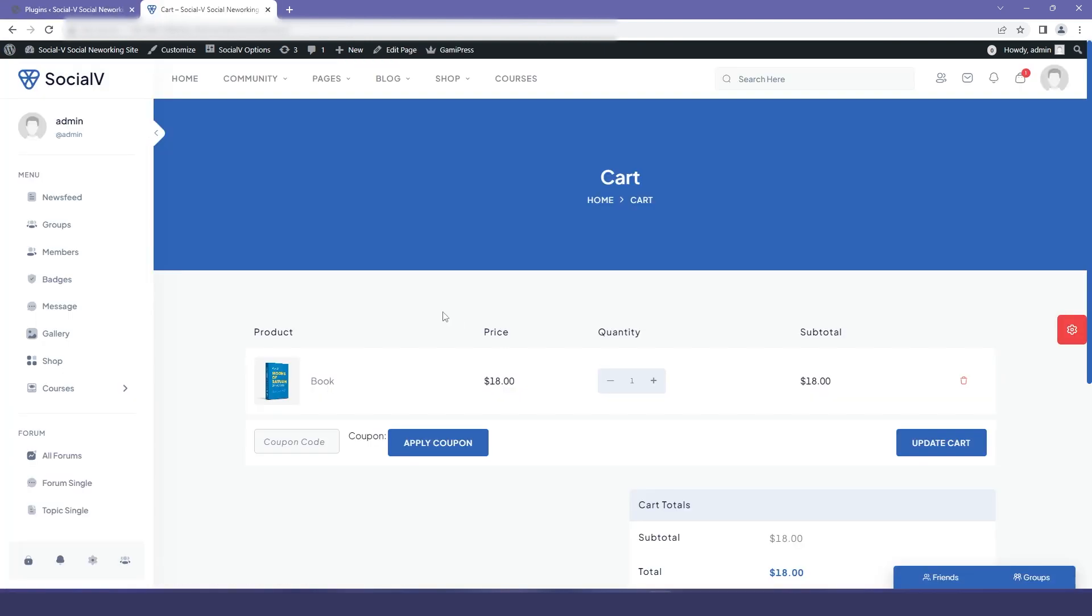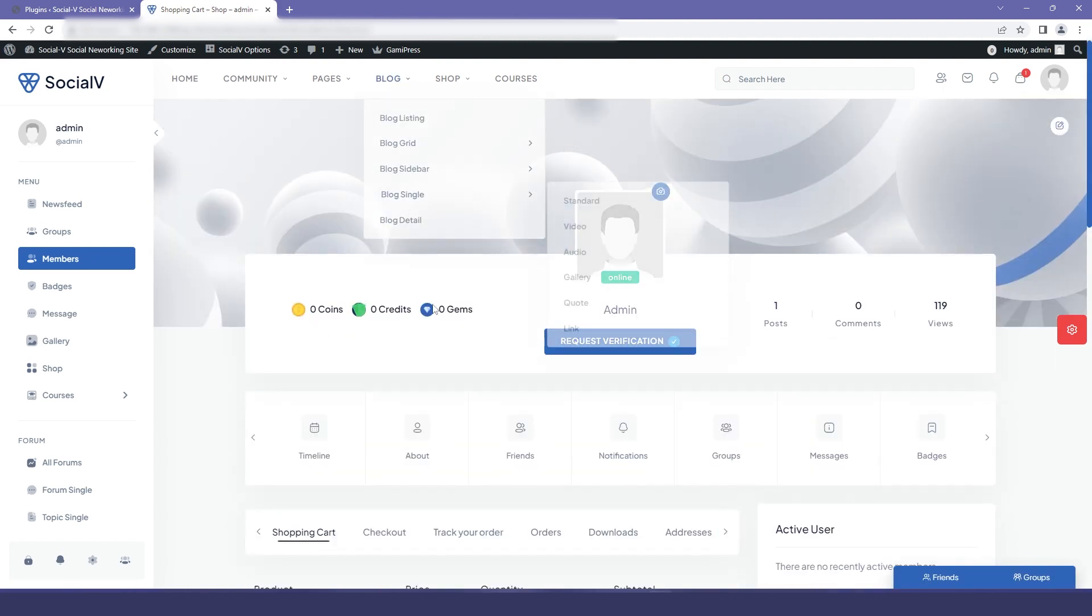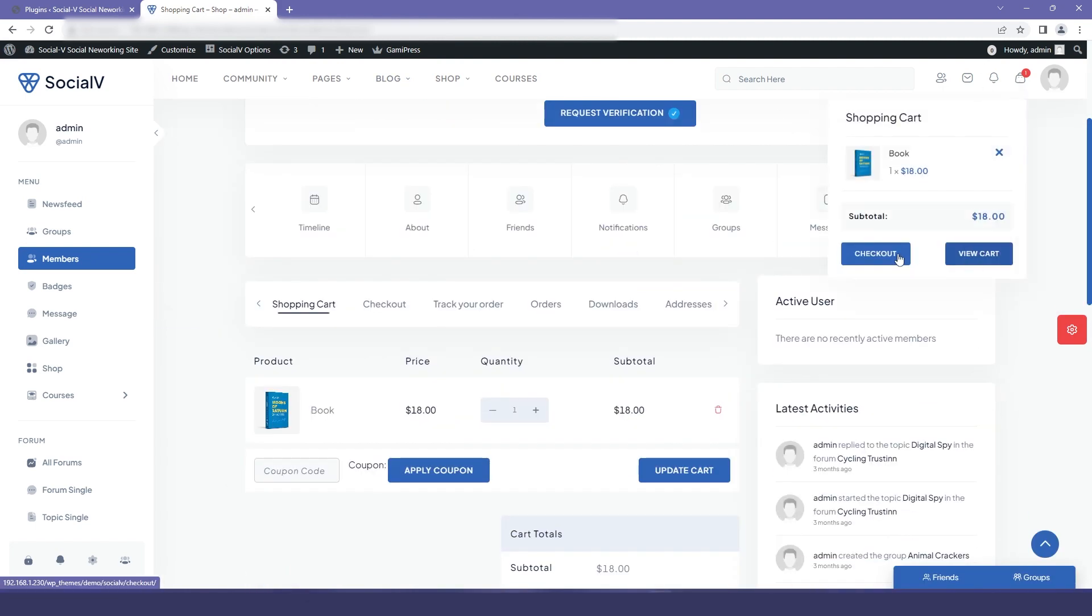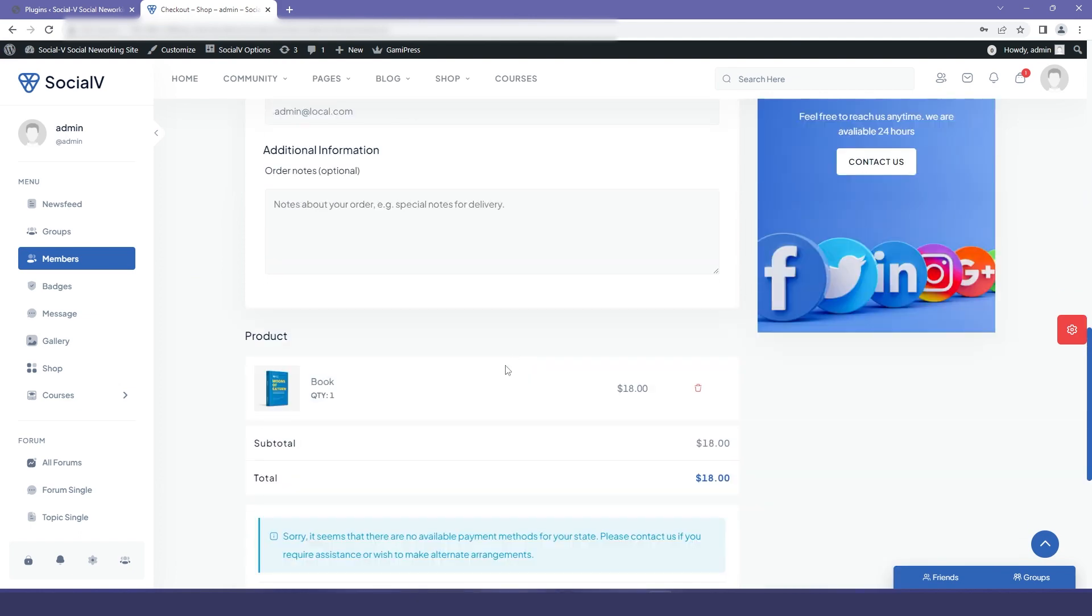Now I will move to my website and I will refresh the page. Now you can see that our BuddyPress page has been integrated to the profile page.